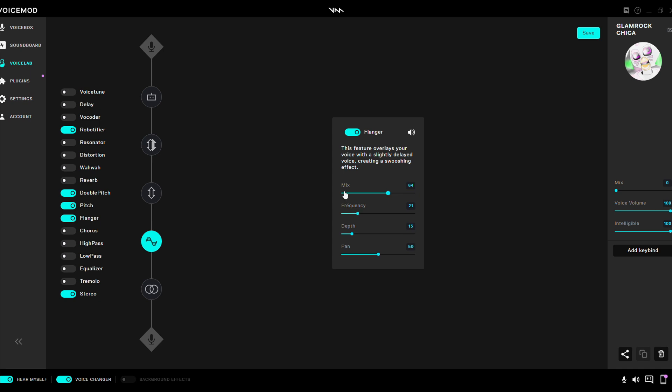Flanger. Mix 64. Frequency 21. Depth 13. Pan 50.